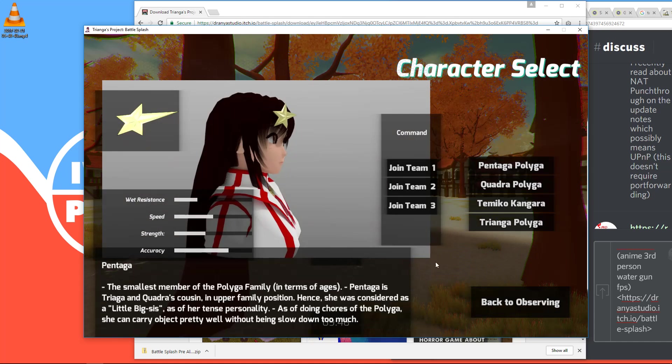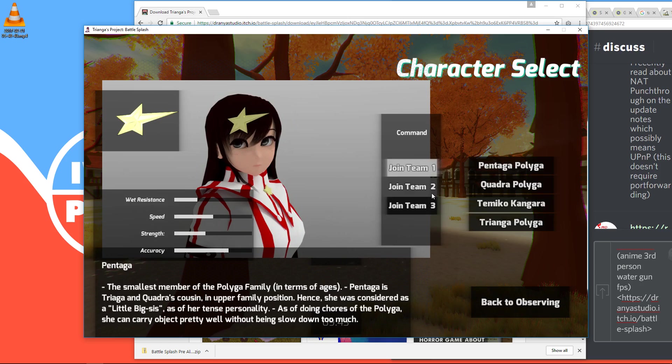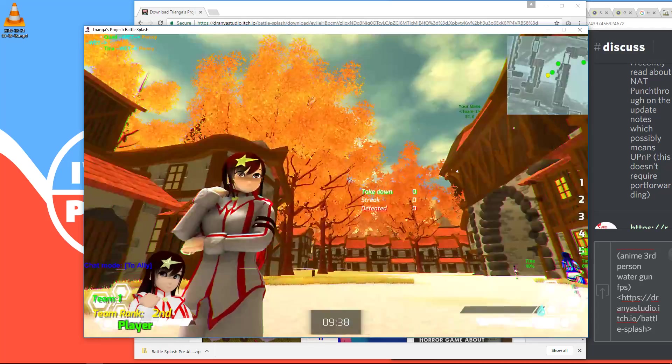So join one of the teams. And here is your character. You can pick weapons by pressing one, two, three, four, five.